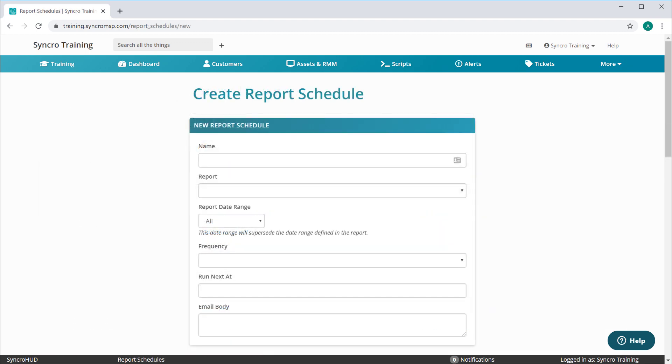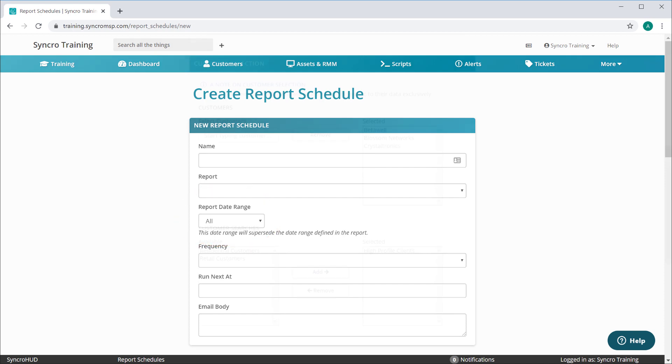The first half of the UI is largely the same as before, except that you can now set the report date range on the fly, and you'll notice that you no longer set your recipients here.